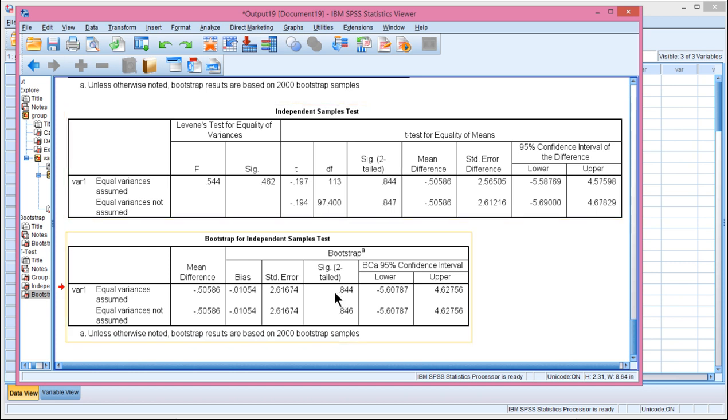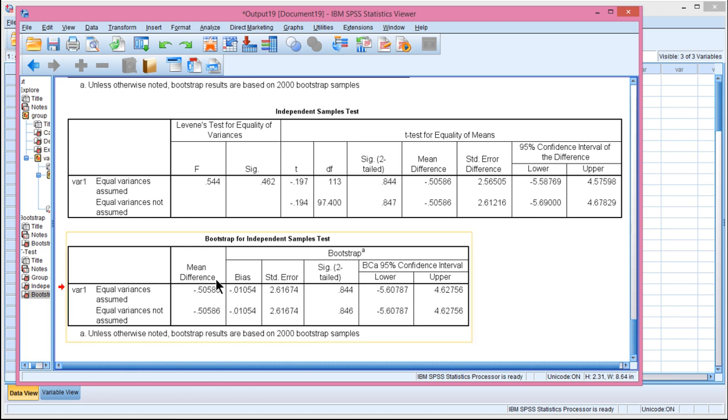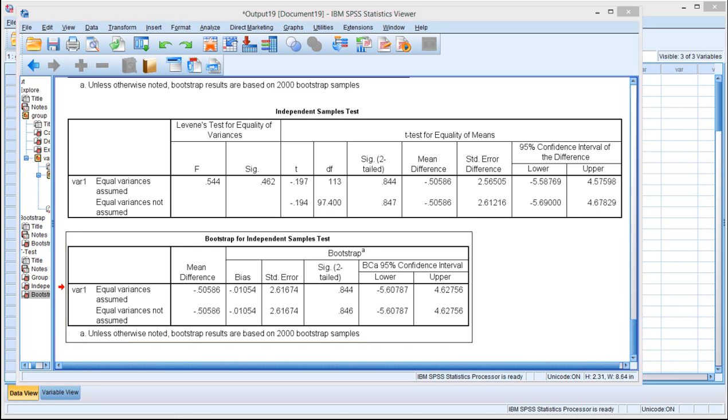And you should probably always trust the bootstrapped approach. So this is a demonstration of calculating an independent sample t-test via bootstrapping, which you should consider if you're worried about the level of skew in your data.